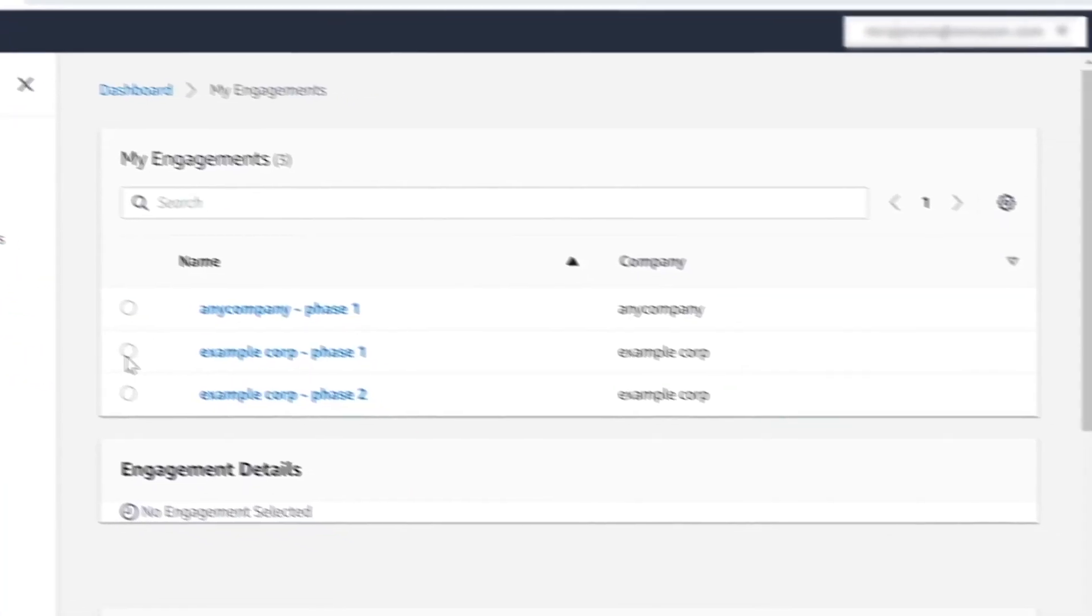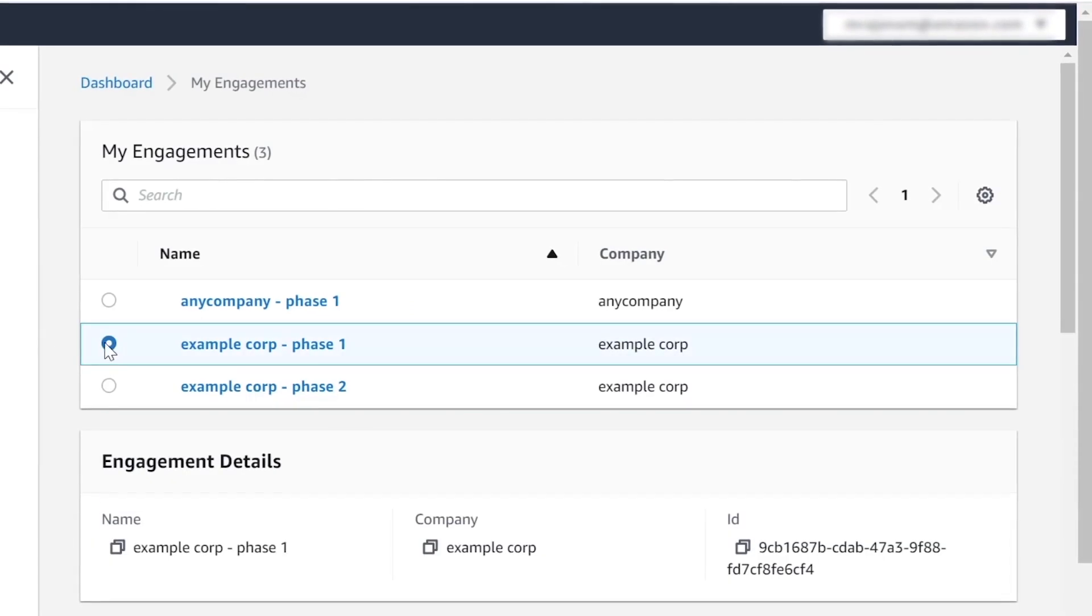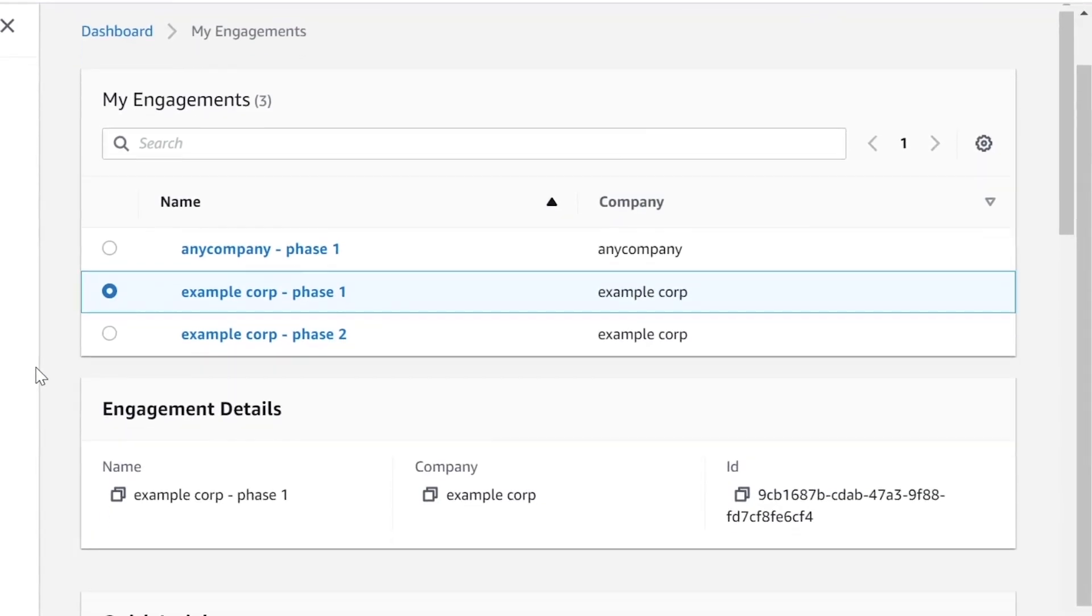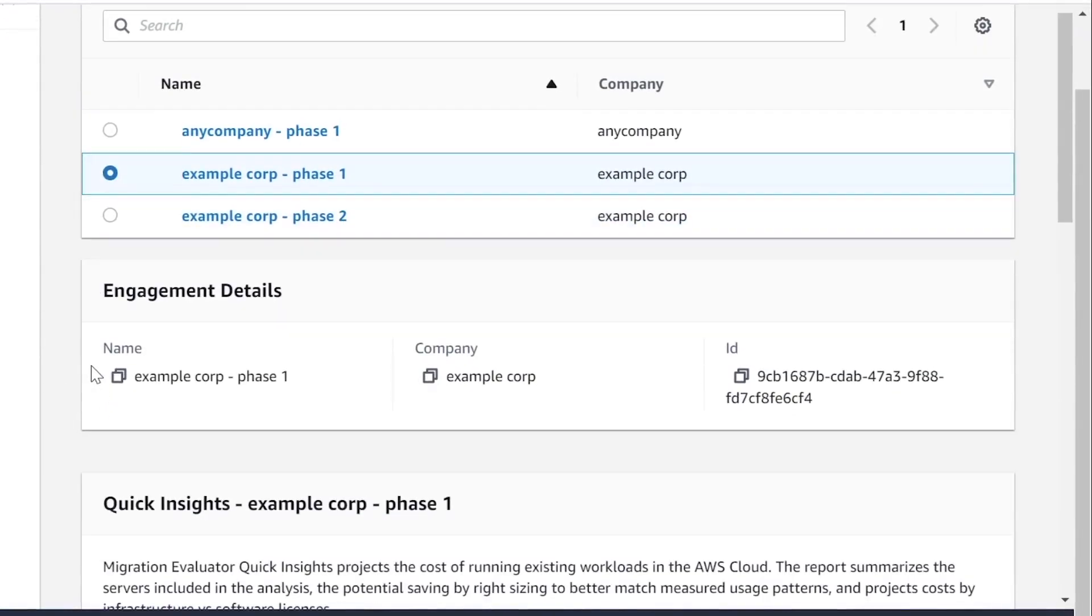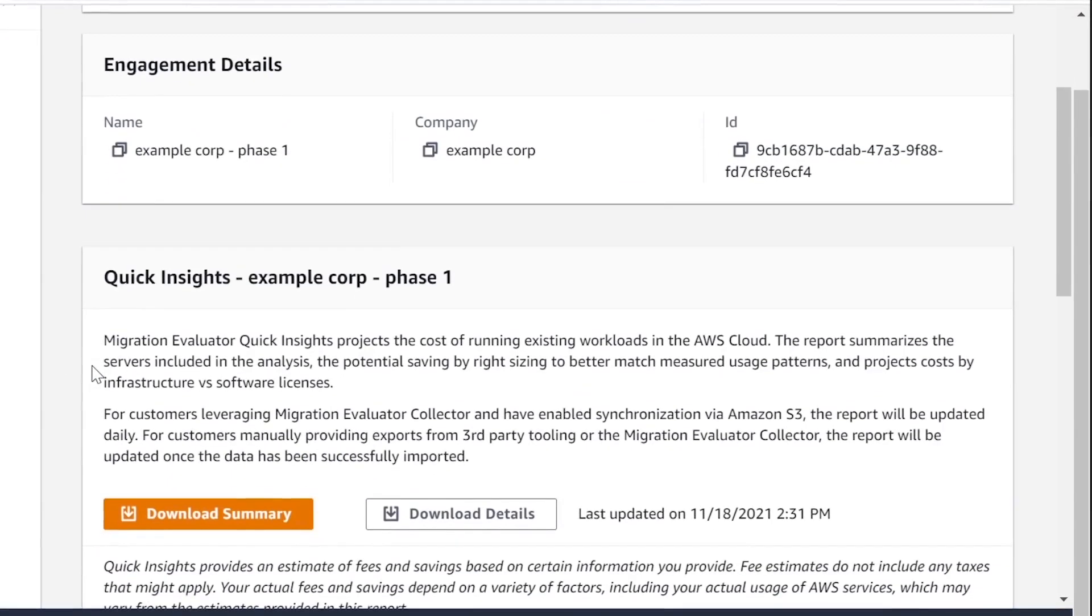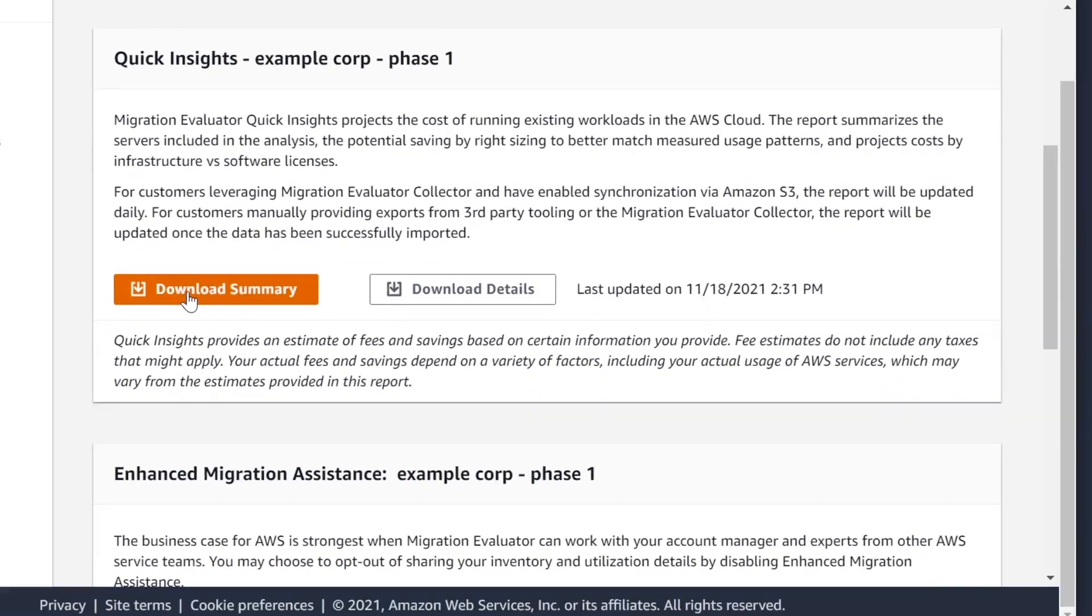Once data collection has started, you can log into the Migration Evaluator console to access the discovered data.